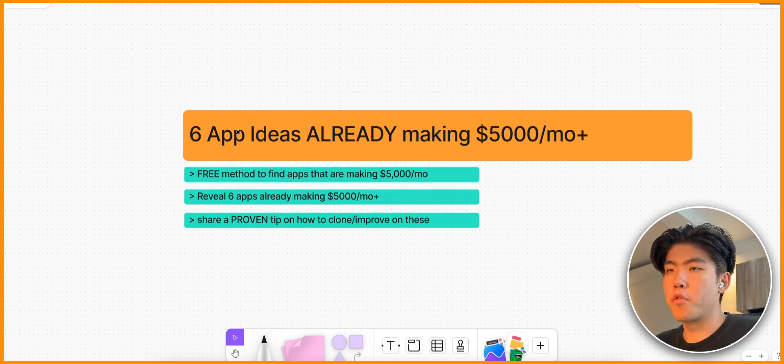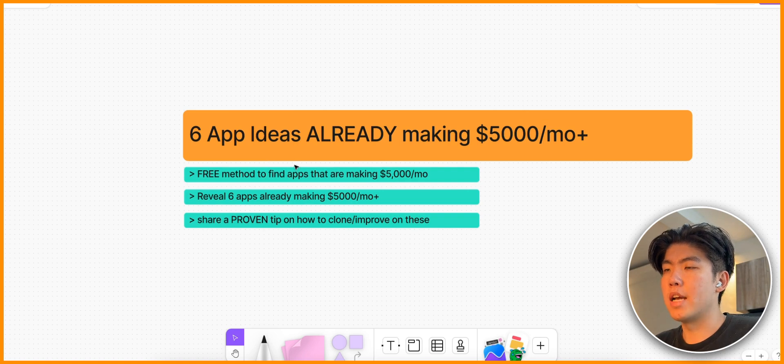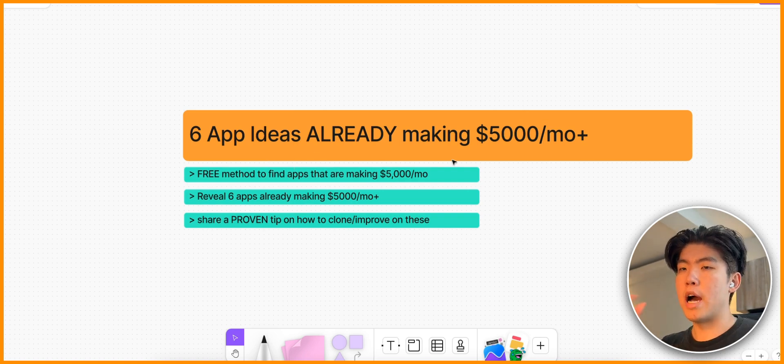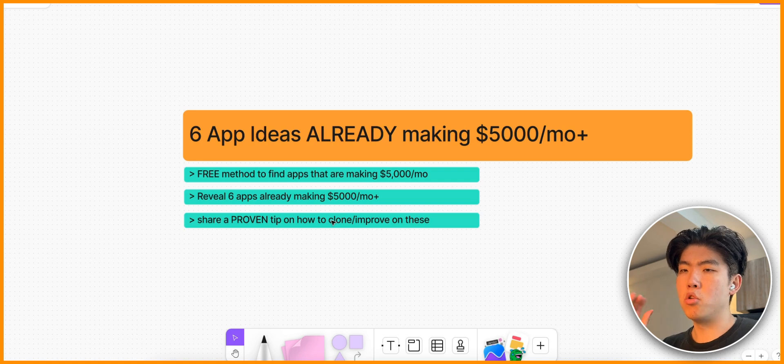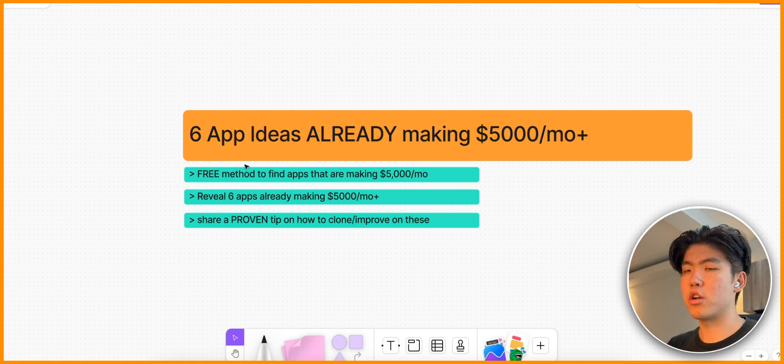In the video I'm going to go over a free method to find these apps. I'm going to teach you how you can do this yourself. Then towards the end of the video I'm going to go over a proven way on how you can clone and then improve on these apps so you can make these apps yourself.